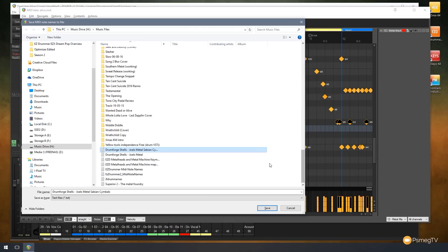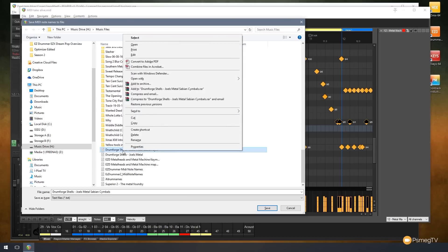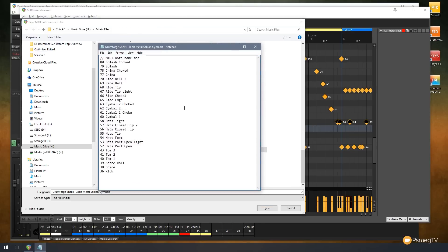Scrolling down you can see a range of previously created note name files. For example, this Drum Forge Shells file didn't come with any mapping, so we didn't know what any of those sample names were. Opening it up, you can see it's simply a text file with the MIDI note number and the note name you want to apply to it. And like I say, you're not limited to drum tracks — you can do this with any virtual instrument and set any note names you want. Quite easy and quite useful.